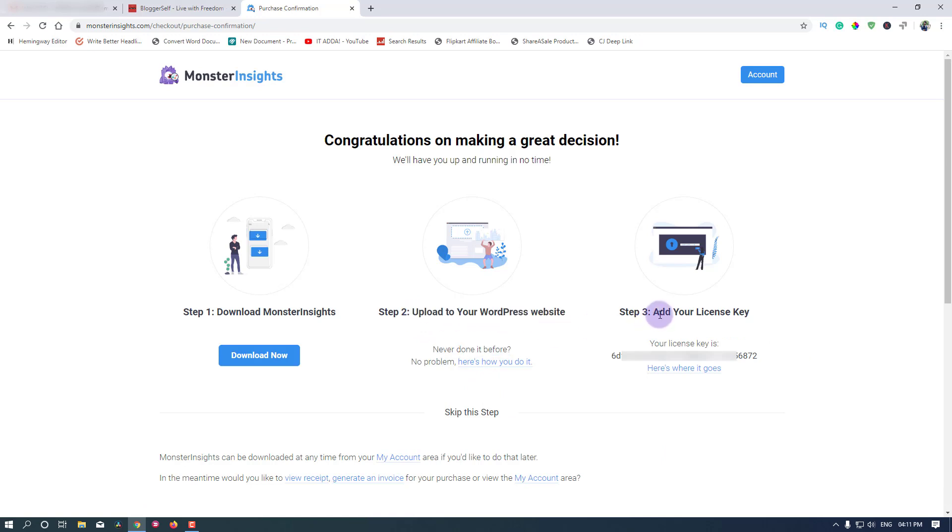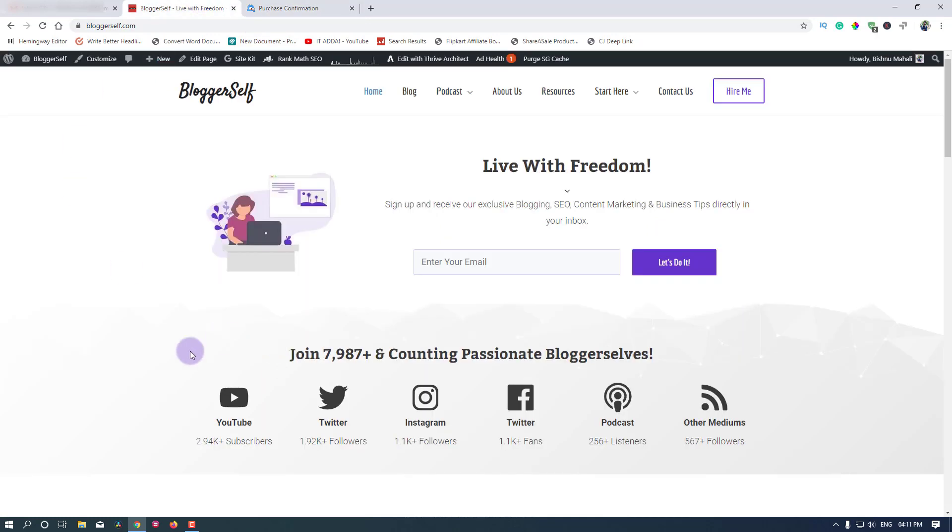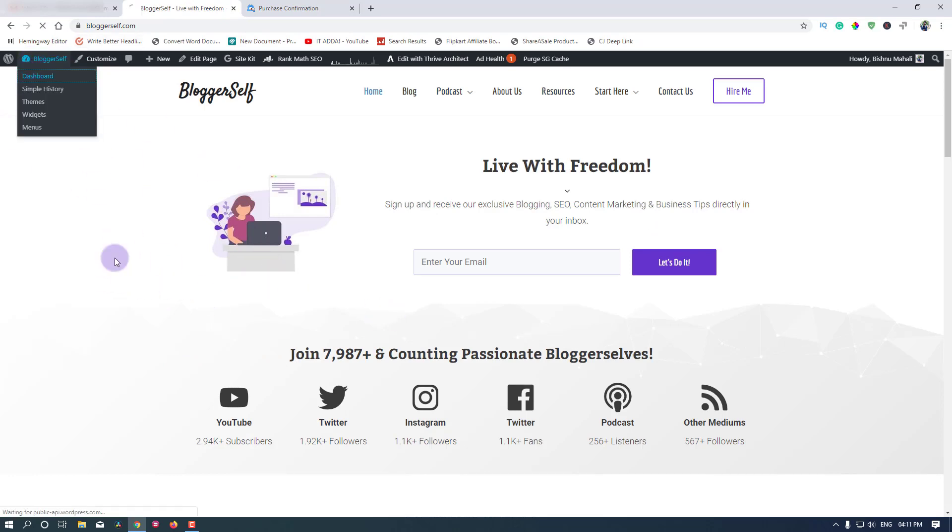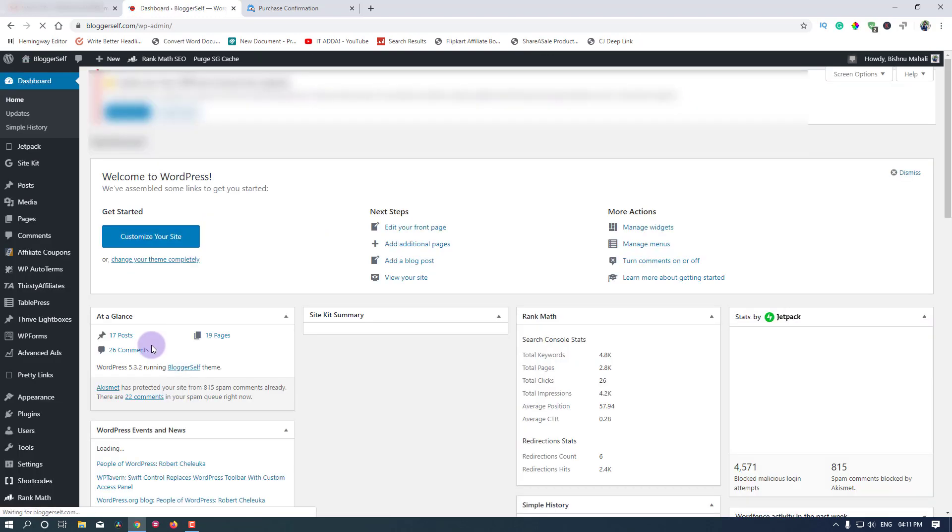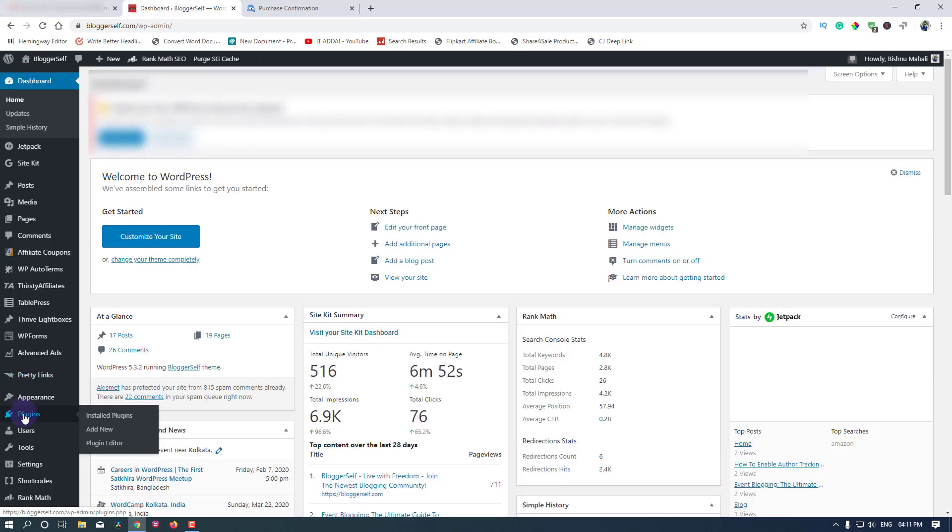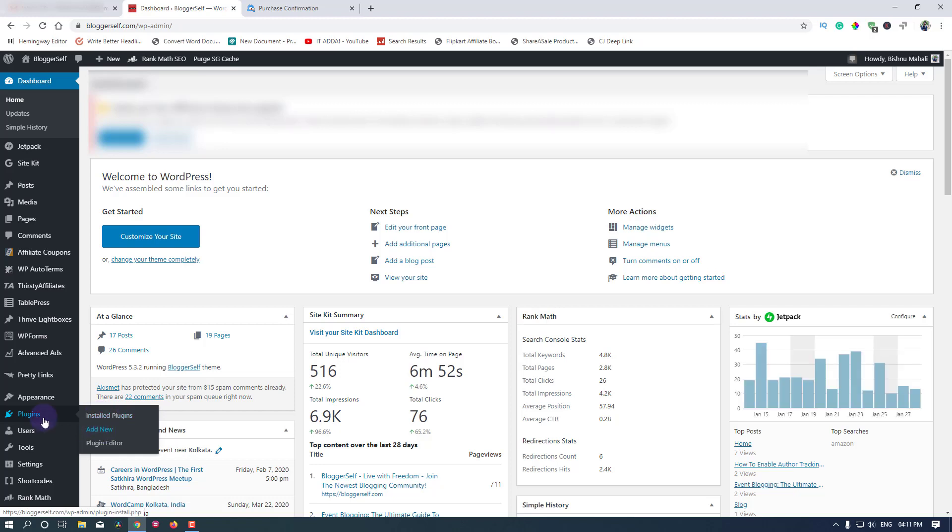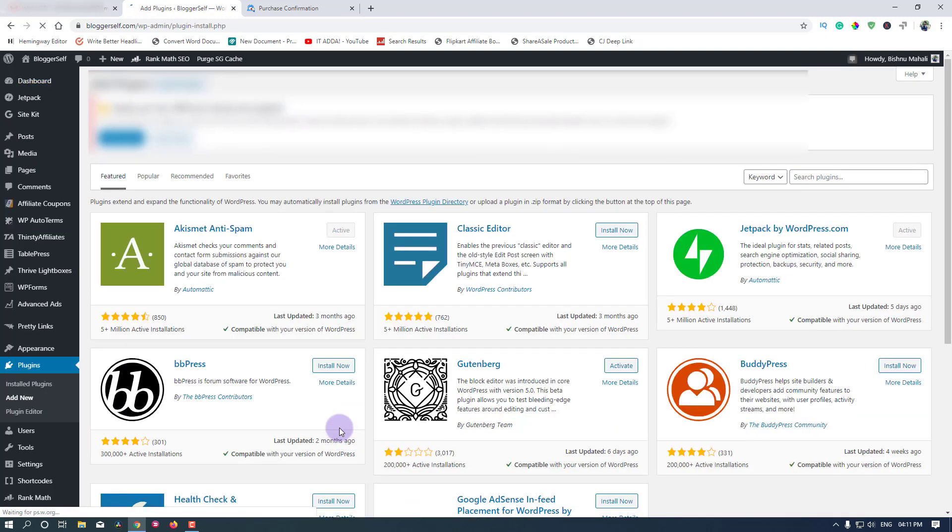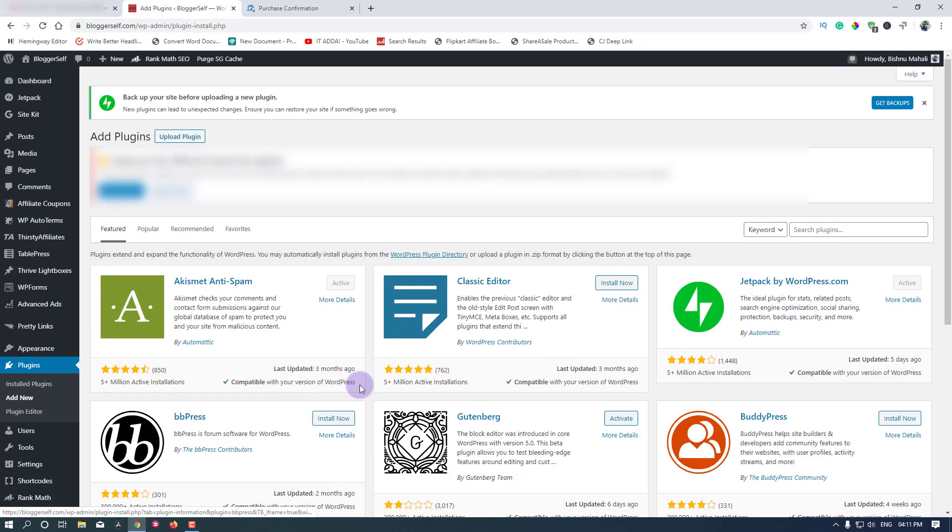Step 2 is upload to your WordPress website. Step 3 is add your license key, and this is my license key here. I will blur it obviously. I'm back to my website, WordPress website. Now I'll go to the dashboard to upload the plugin which we have downloaded. I'm going to add new plugins, then add new.